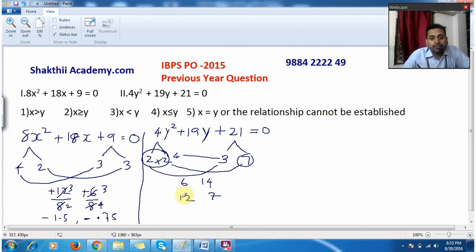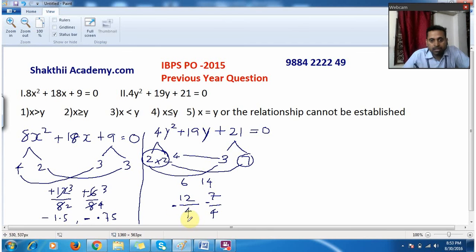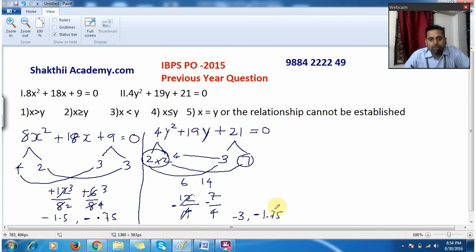Divide by the coefficient of y², which is 4, and change the sign. For 12 ÷ 4 = 3, changing sign gives y = -3. For 7 ÷ 4: 7 divided by 4 leaves a remainder, giving 1.75, so changing sign gives y = -1.75. Therefore y = -3 and y = -1.75.